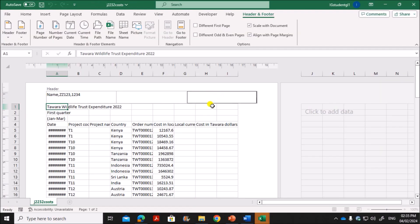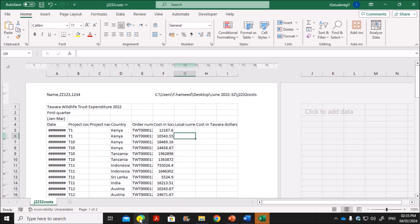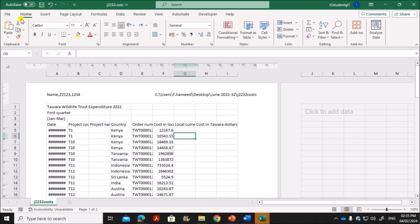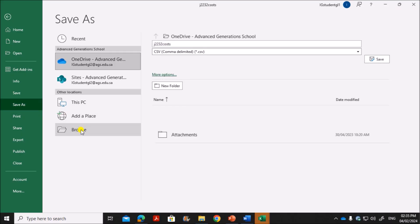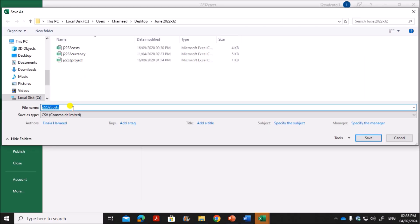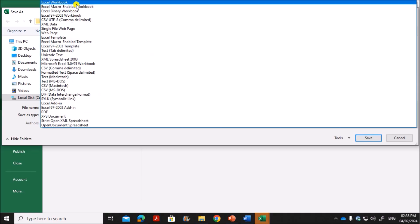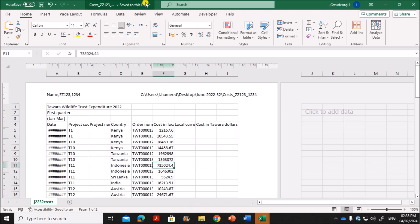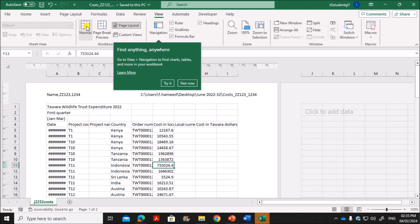Left-aligned put your name, center number, and candidate number, and right-aligned the automated file name and file path — you can select file path so both will be displayed. Save this as a spreadsheet with the name 'cost' followed by your center number and candidate number, saved as an Excel workbook. Then come back to normal view: go to View, then Normal.